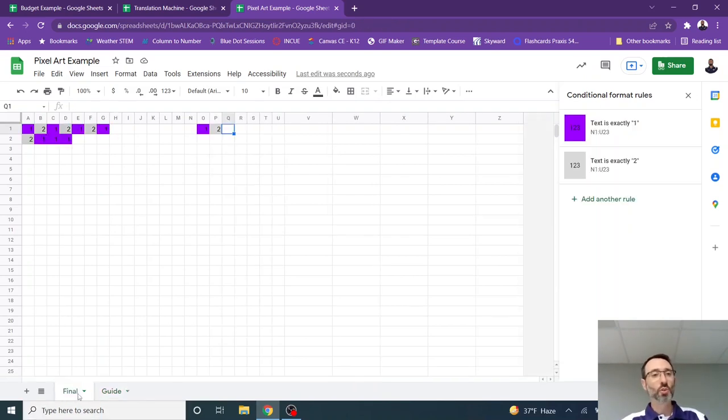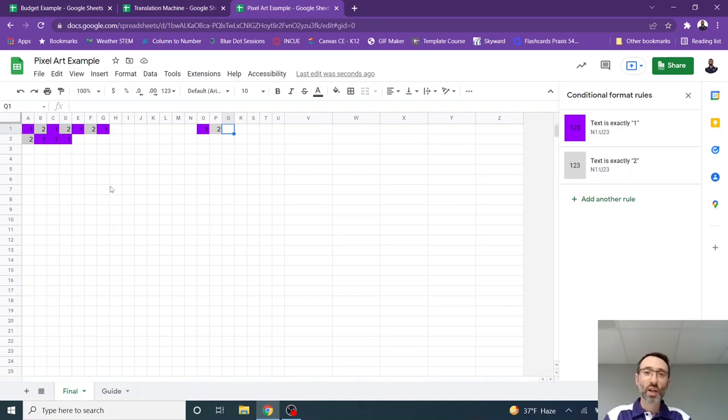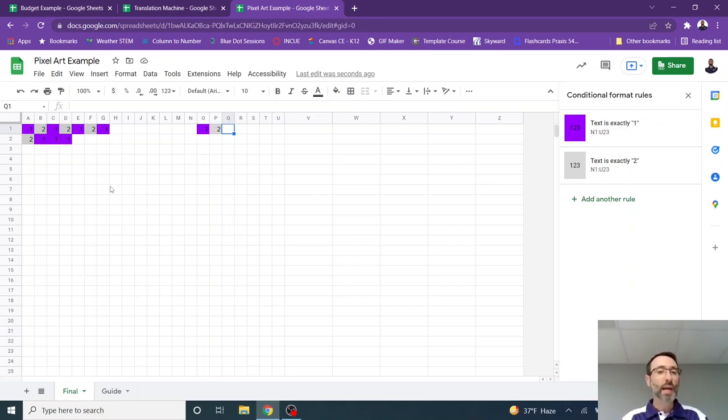Otherwise, people will just be guessing as to how you got this exactly until they figured out the pattern. Maybe that's part of the plan as well, having someone figure out the pattern. But you can use conditional formatting to create a pixel art paint by number in Google Sheets.